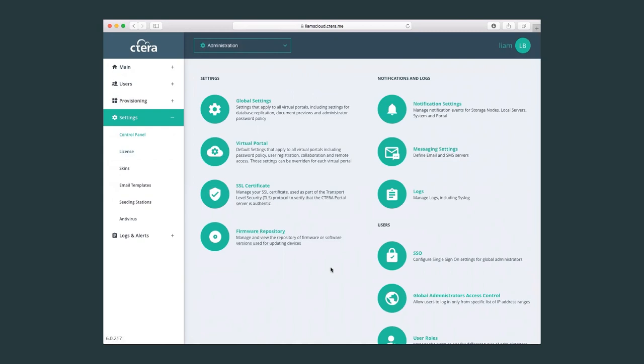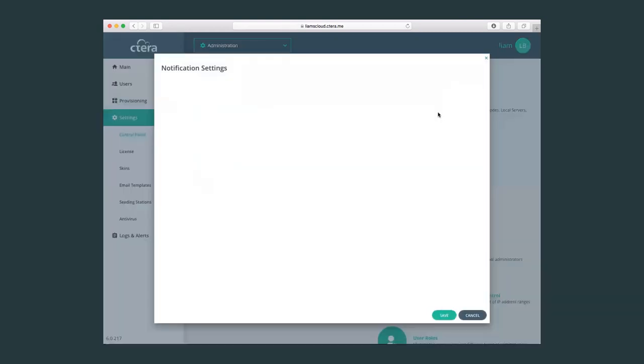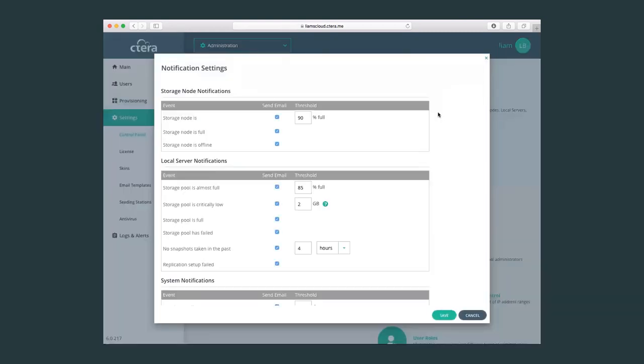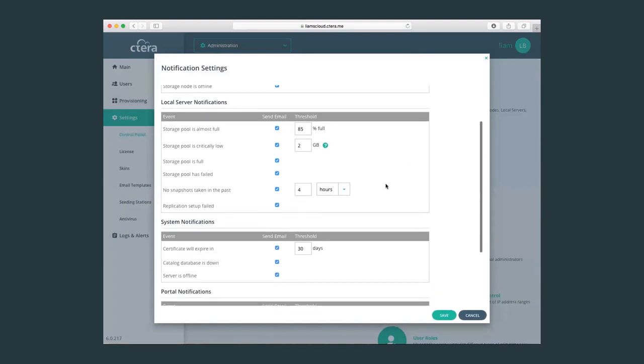We can set notification settings. For example, in notification settings, as a global admin, I would like to be alerted whenever my storage node is reaching capacity, if it's full, if it's offline.